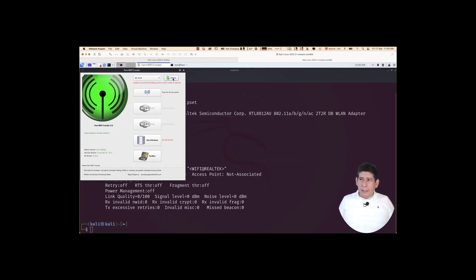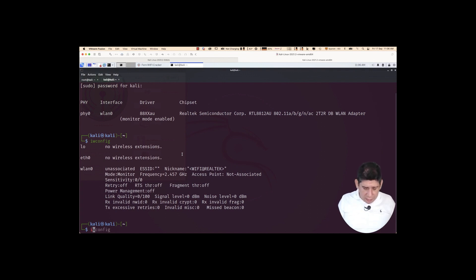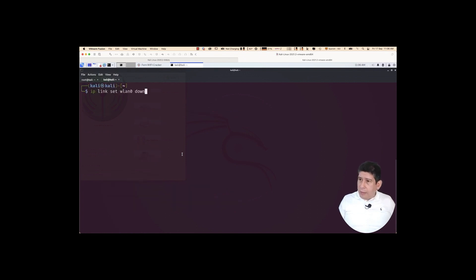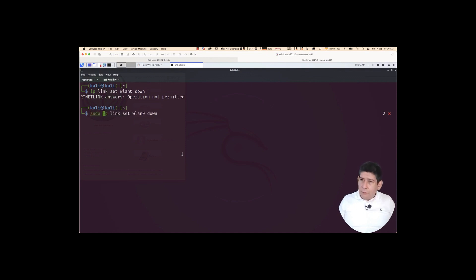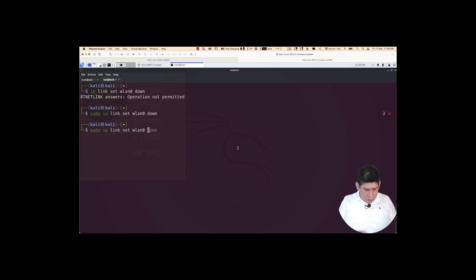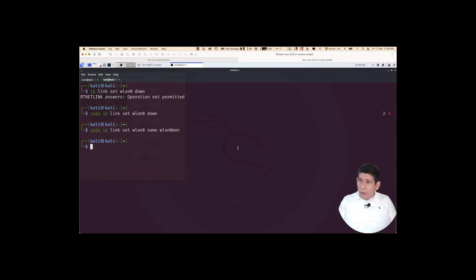The resolution is extremely simple. The first thing we have to do is to disable our network card. So we are going to say IP link set WLAN 0 down. We are going to disable it. Done. And now, what I'm going to do is to change the name. We are going to say sudo IP link set 0 name. We are going to put WLAN 0 Mon. Perfect. So what am I doing? Basically, putting the mon particle at the end to indicate that the network card is going to be in monitor mode. And with this tool we could work.